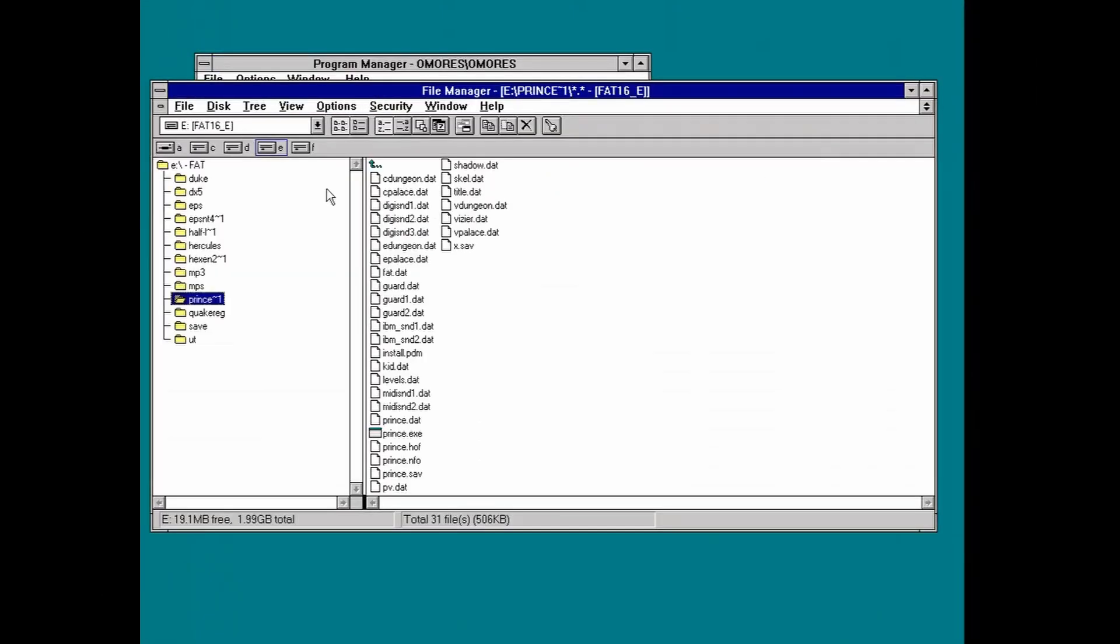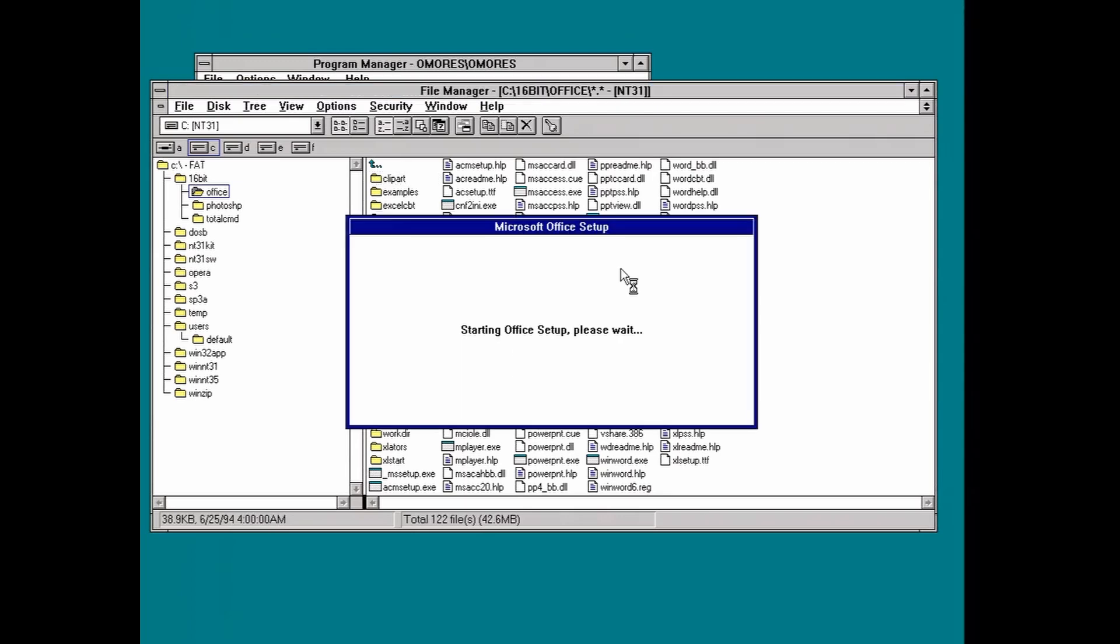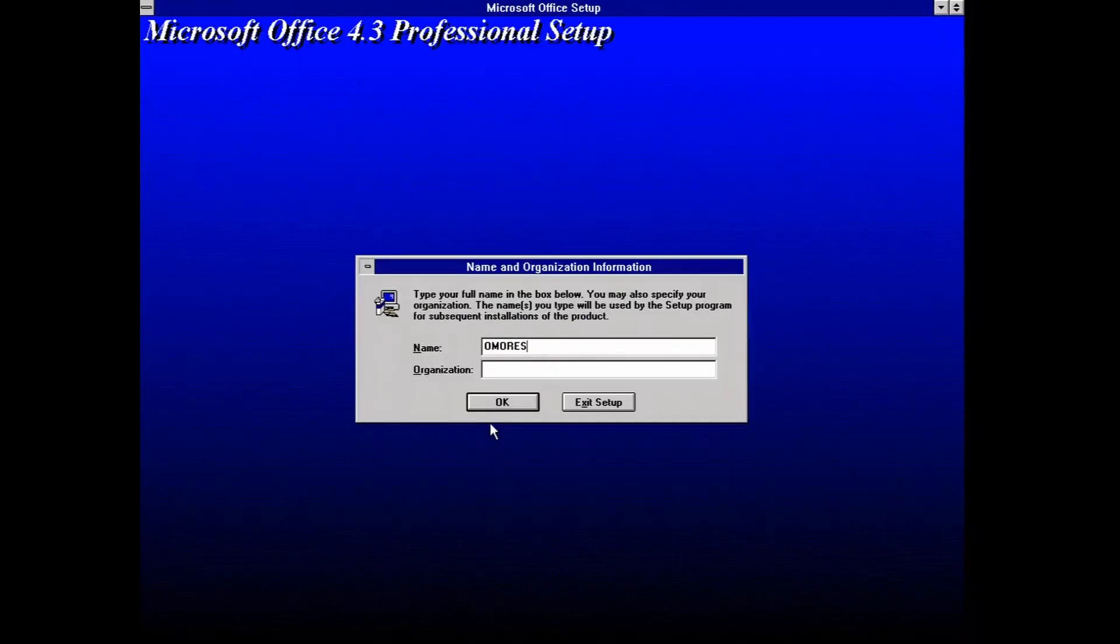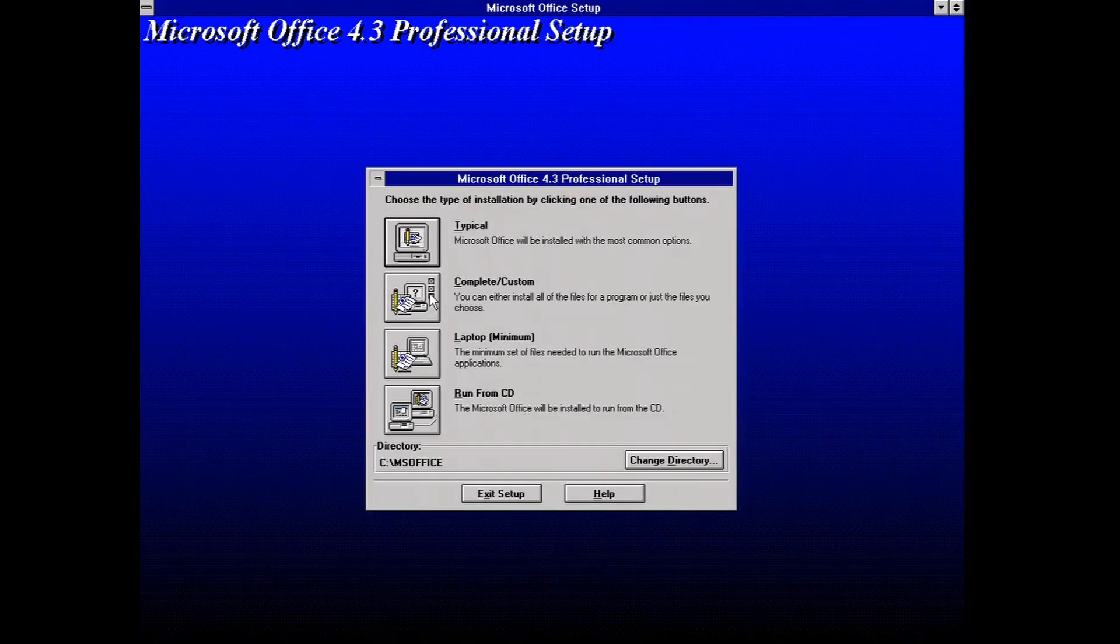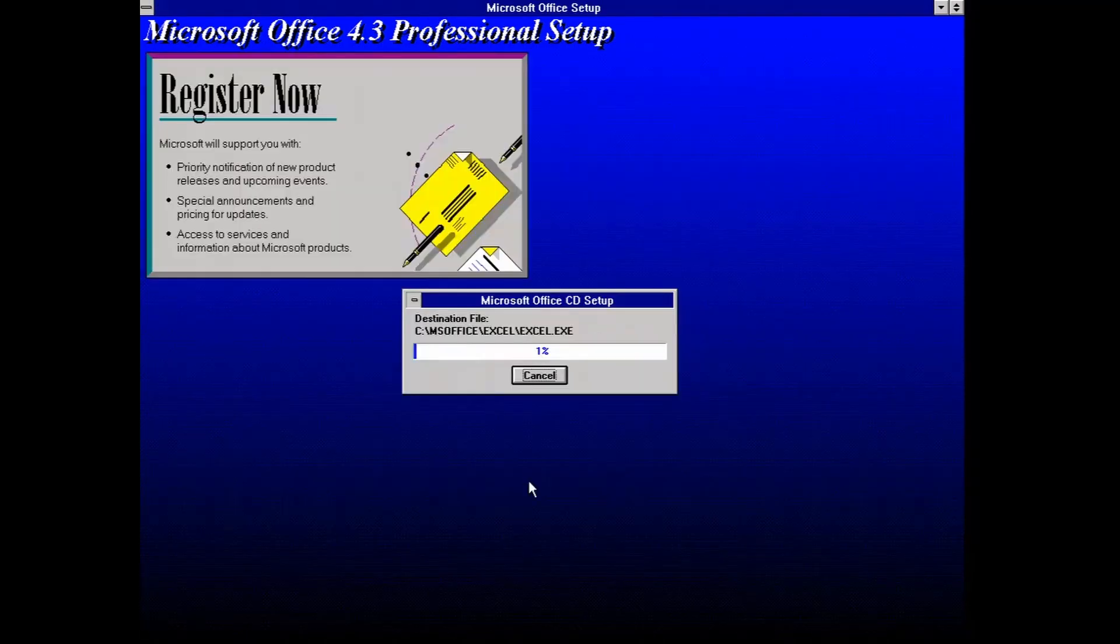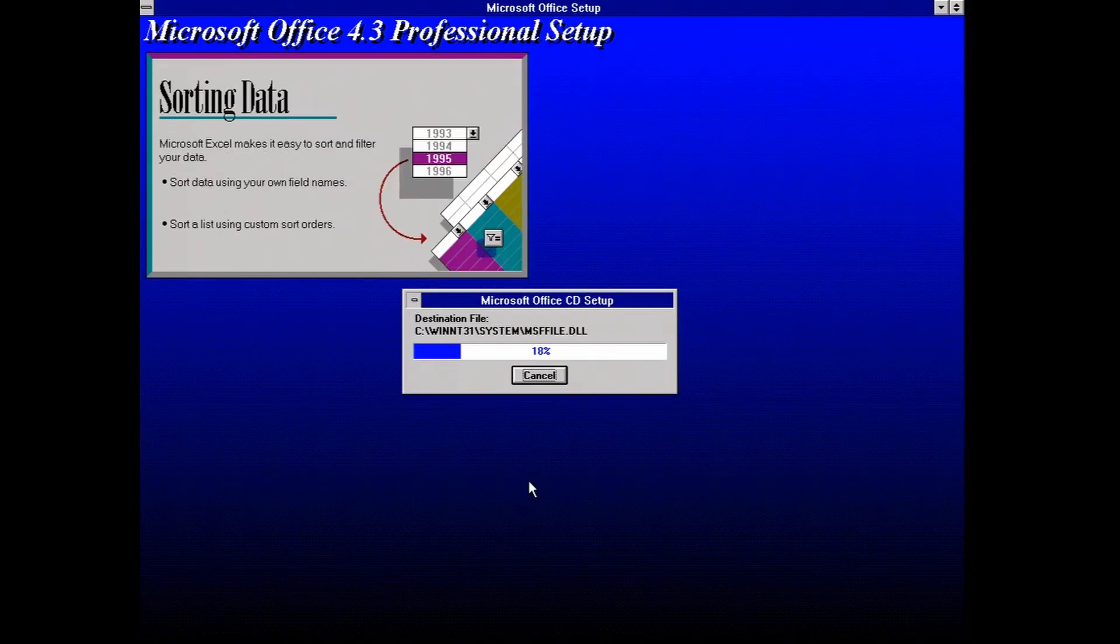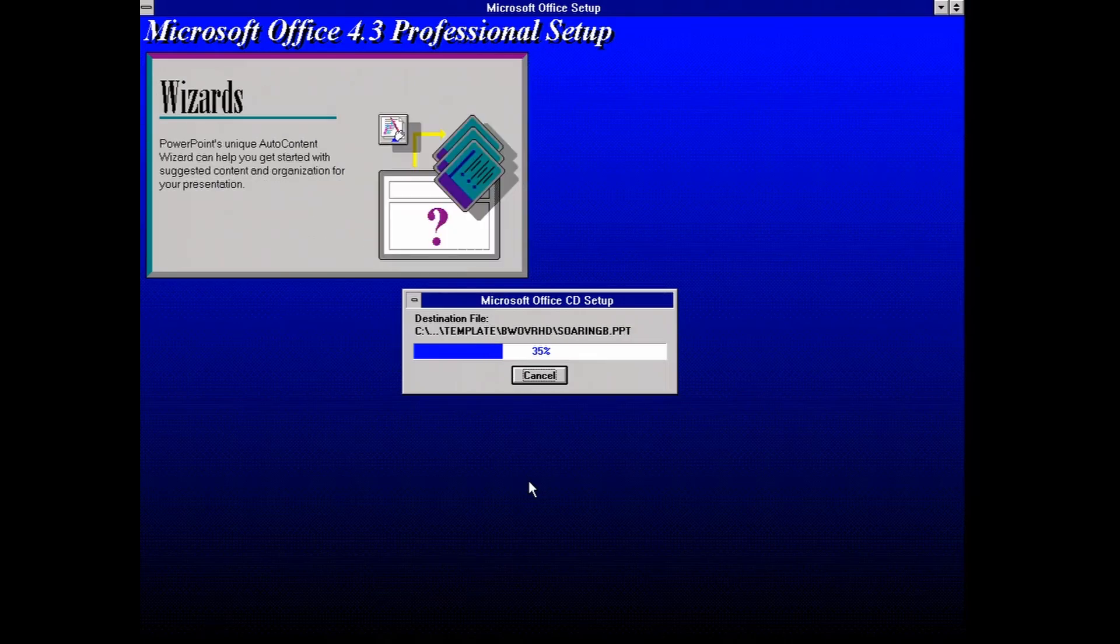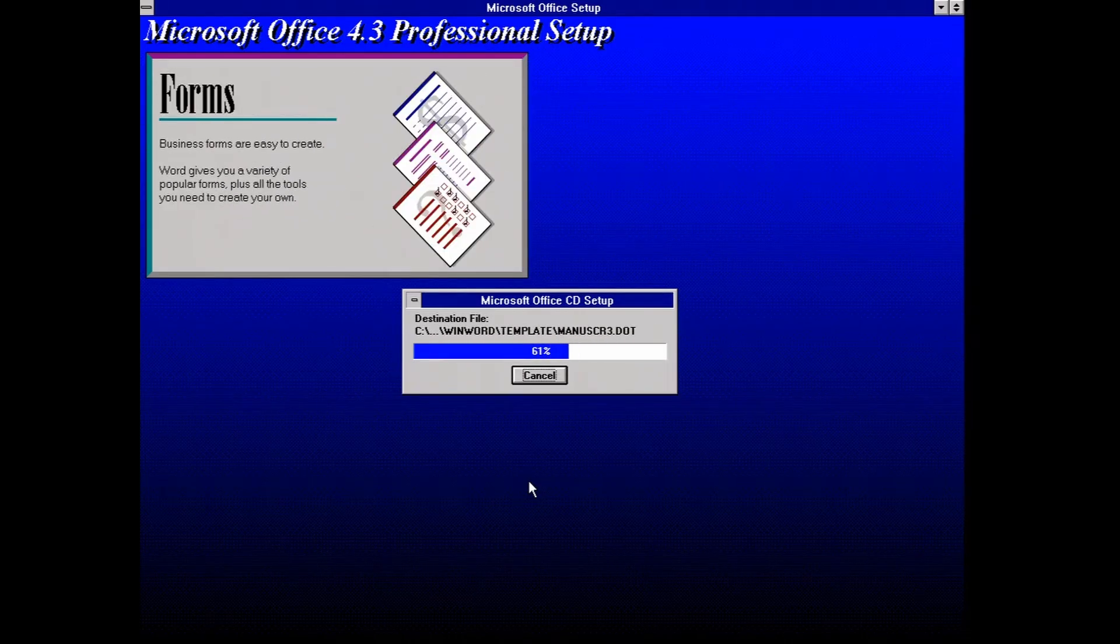Now we are back to Windows NT. Meanwhile, I installed a S3 Trio PCI video card. And now we have 32-bit color depth. Not that this would make any difference when it comes to Windows interface, but it's nice to have.